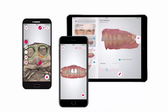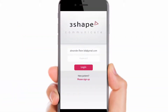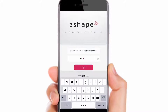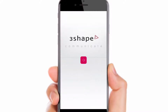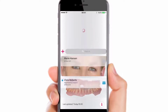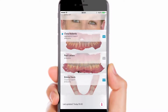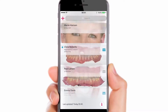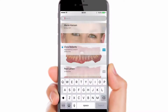Both dentists and labs sign in to the same application. Start by logging in using your 3Shape Communicate login and password. Once logged in, the list of patients with cases and a preview of each case will be visible. Orders will be updated automatically, and the time of the last update can be found in the lower left corner. Scroll through the case list to find a desired case, or type in the patient's name in the search window.